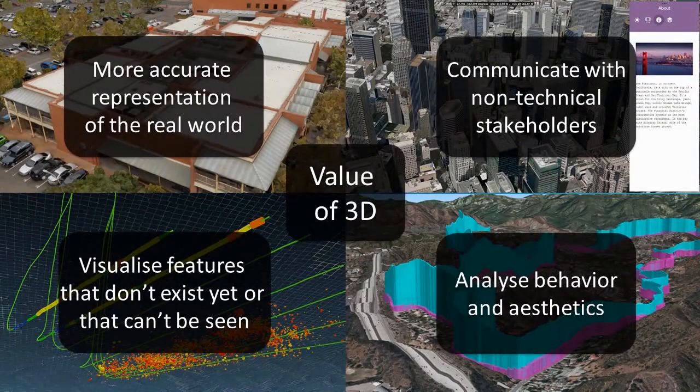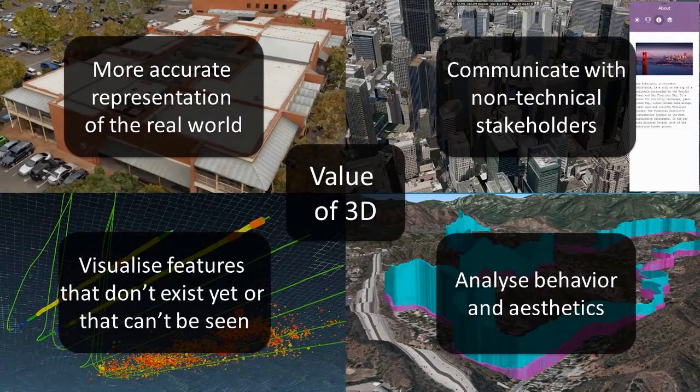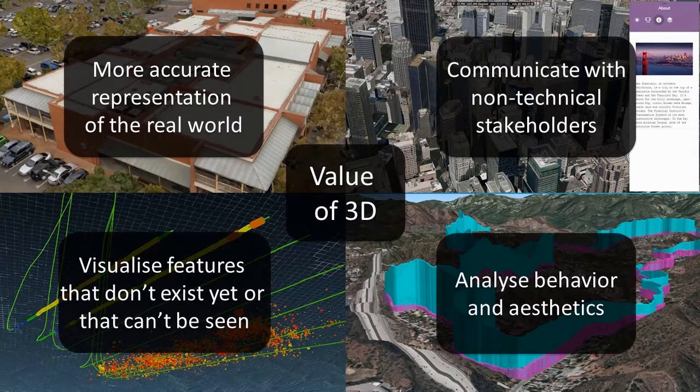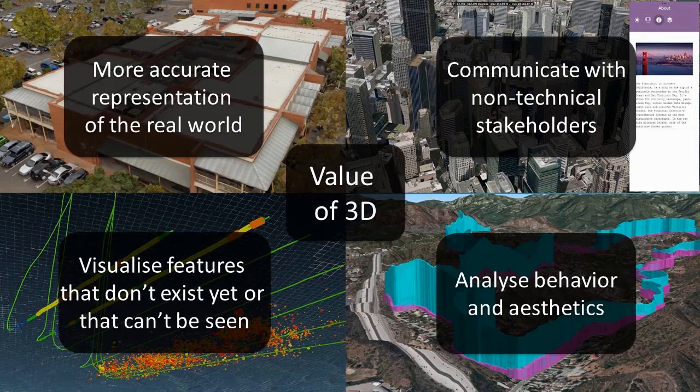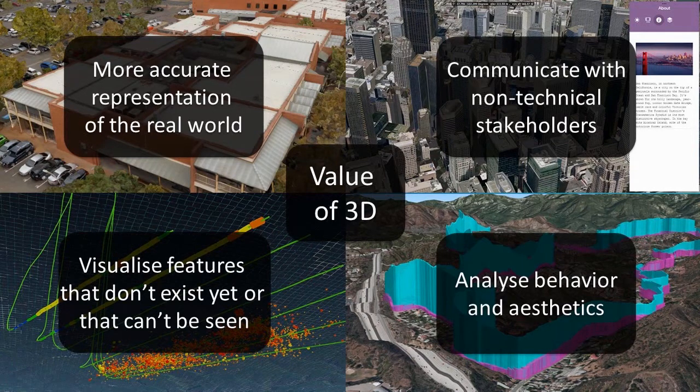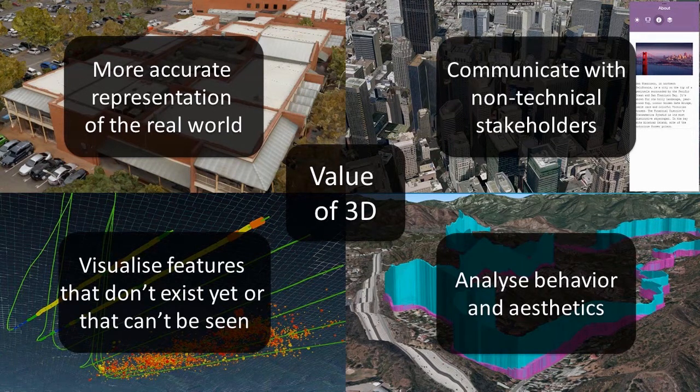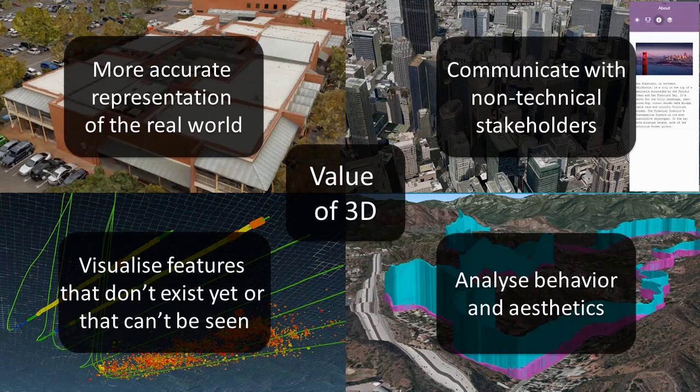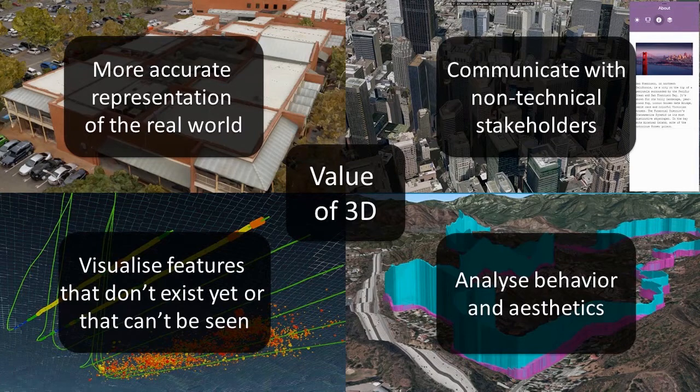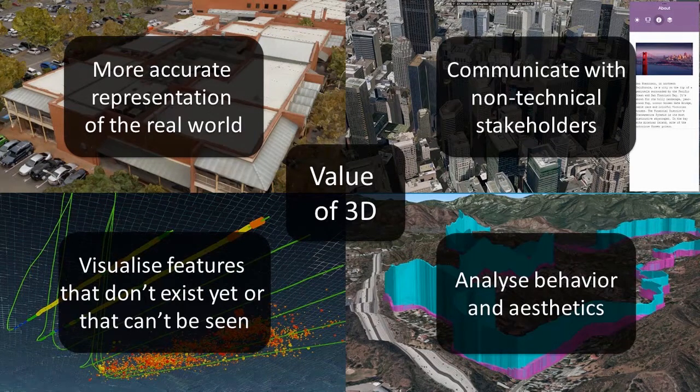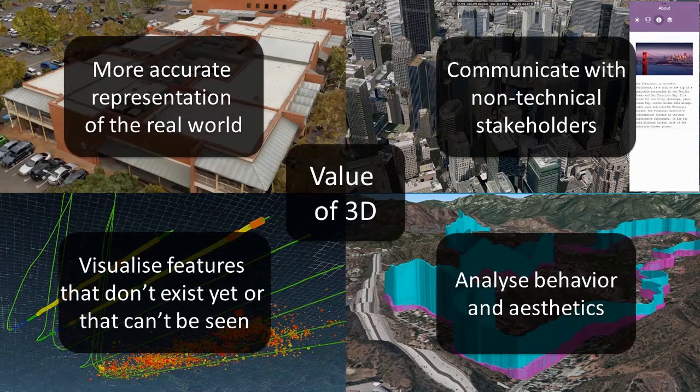Users are discovering that 3D offers intrinsic value beyond traditional mapping techniques. Users are adopting 3D because it's a more accurate representation of the real world. It allows you to communicate with non-technical stakeholders. It lets you visualize features that don't exist yet or that can't be seen, and it lets you analyze behavior and aesthetics.